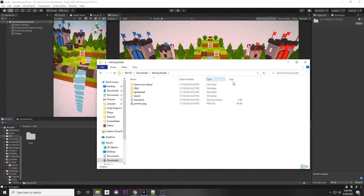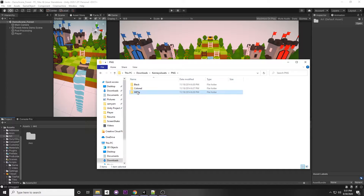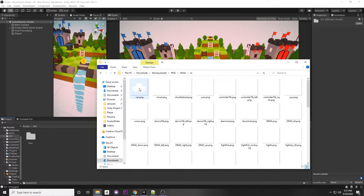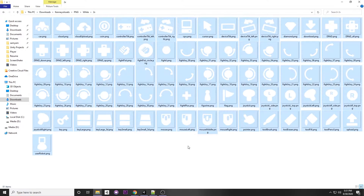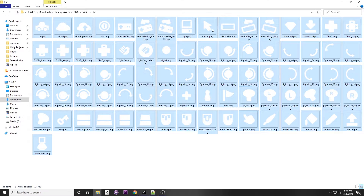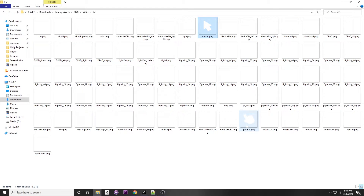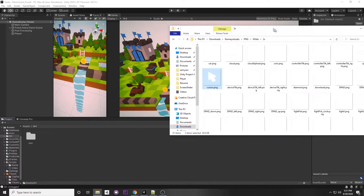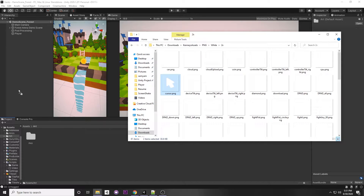Once you download Kenny's asset, or have your own cursor, I'll show you how to get to the Kenny's asset one. Go to PNG, then white, then select 2x which is just the size of the image. Press Ctrl+A to select all and see the images — the ones we want are the cursor and the pointer. You can also use the mouse ones. I'll select the cursor and Ctrl+click the pointer, then drag both onto the Unity project.